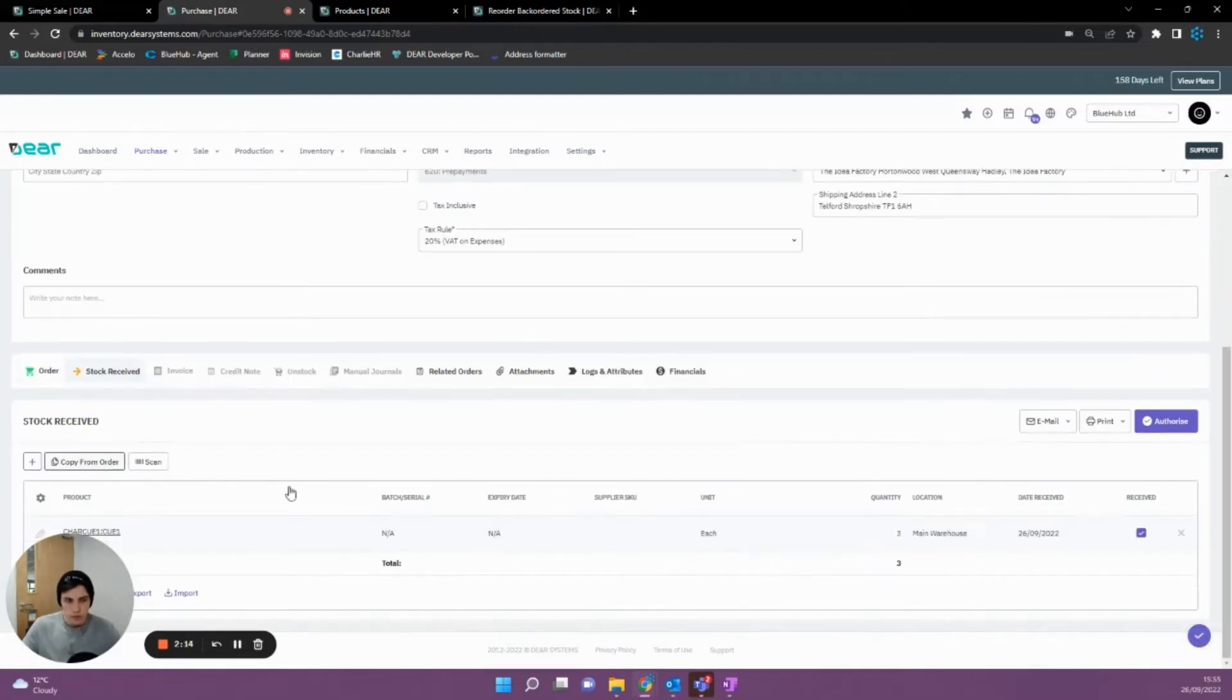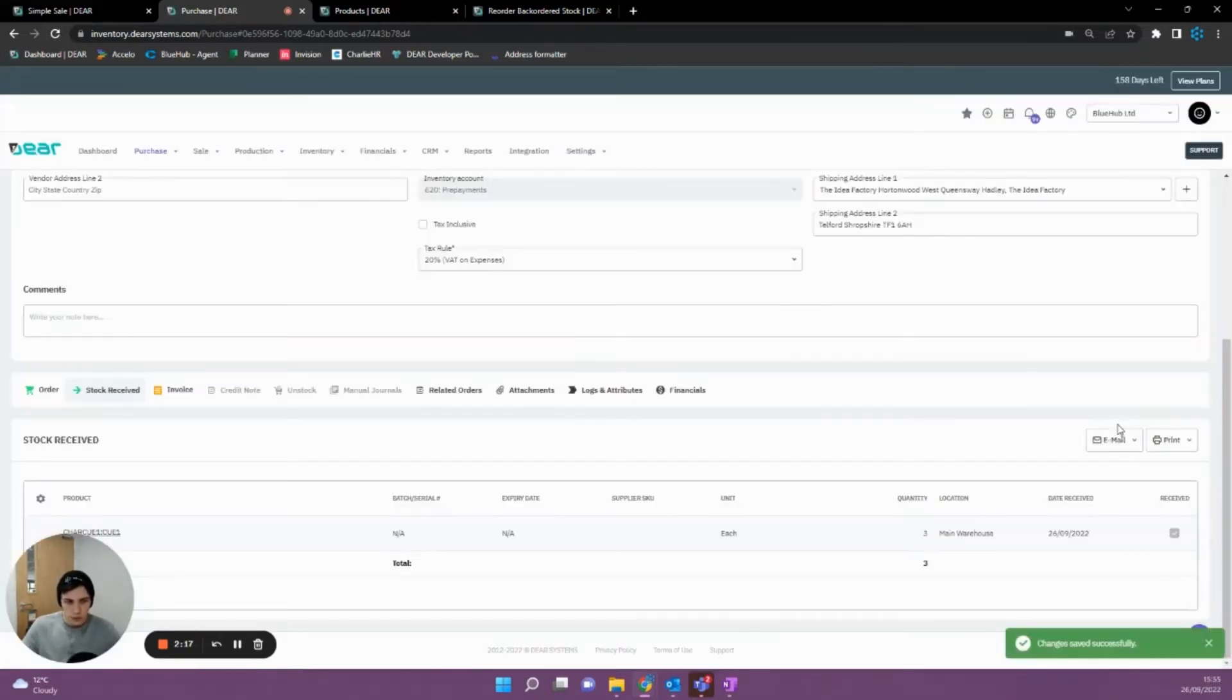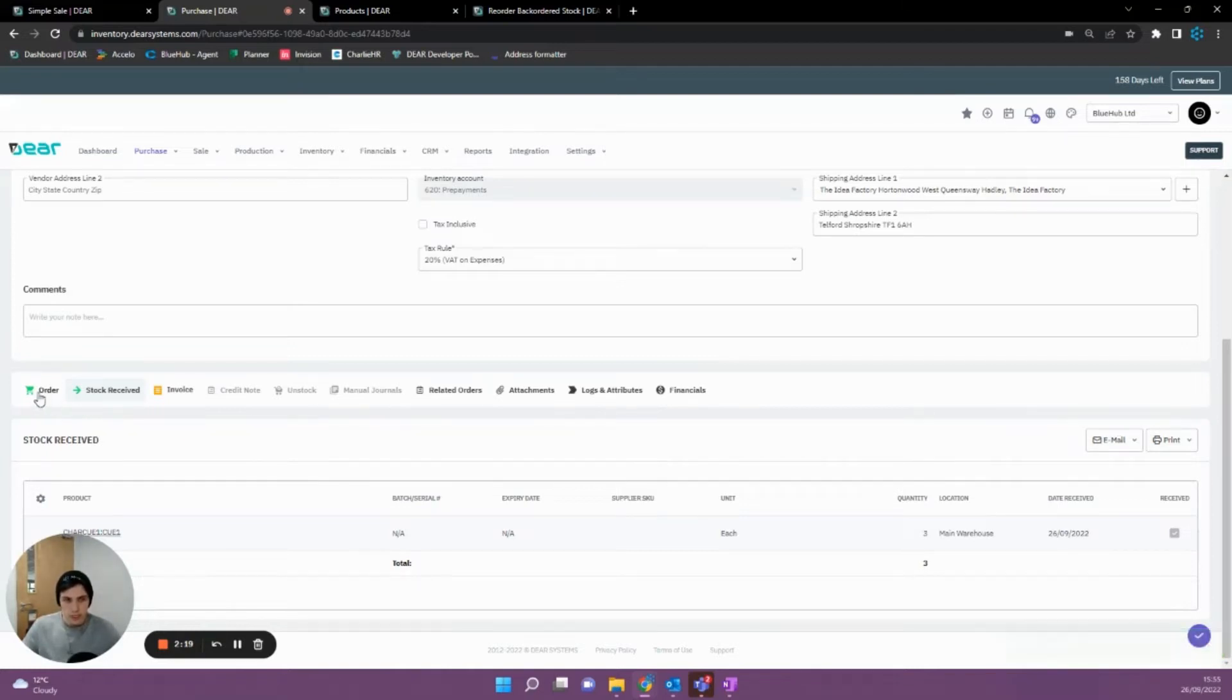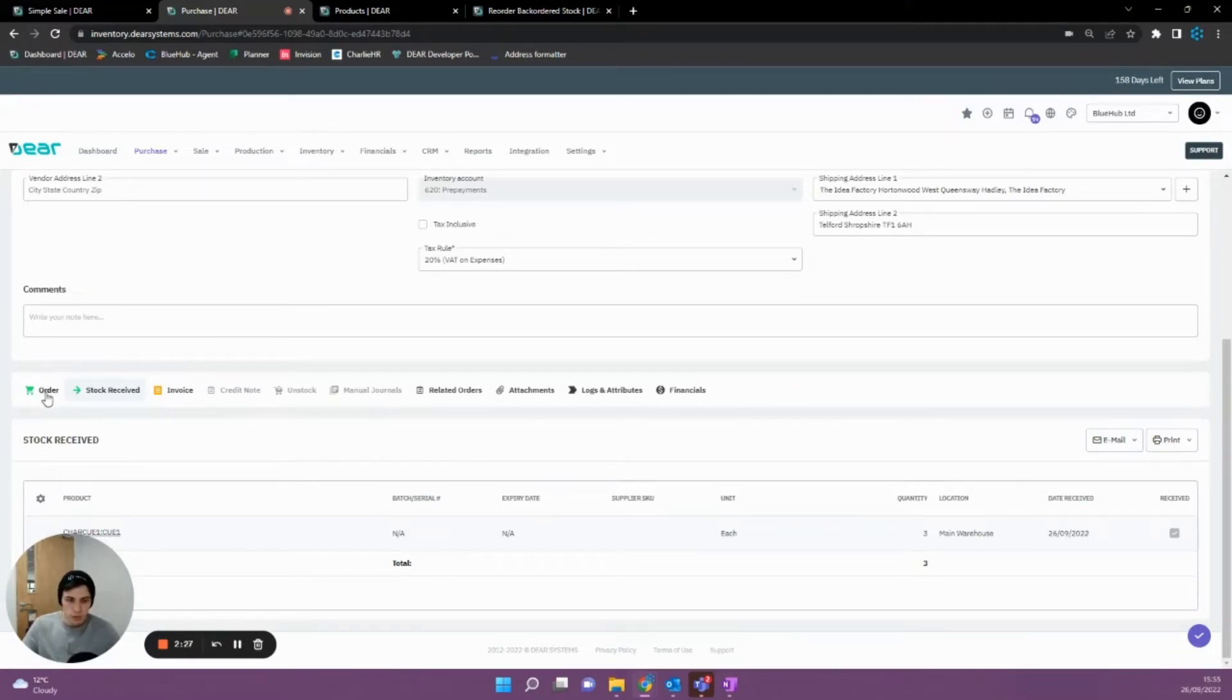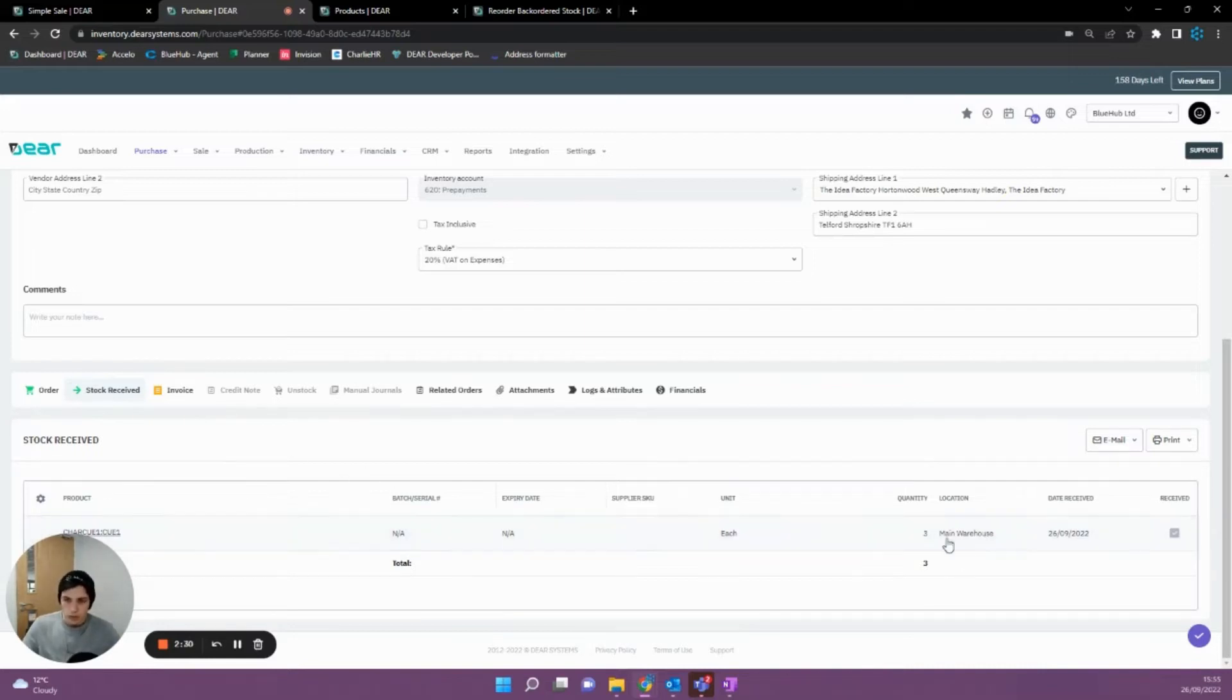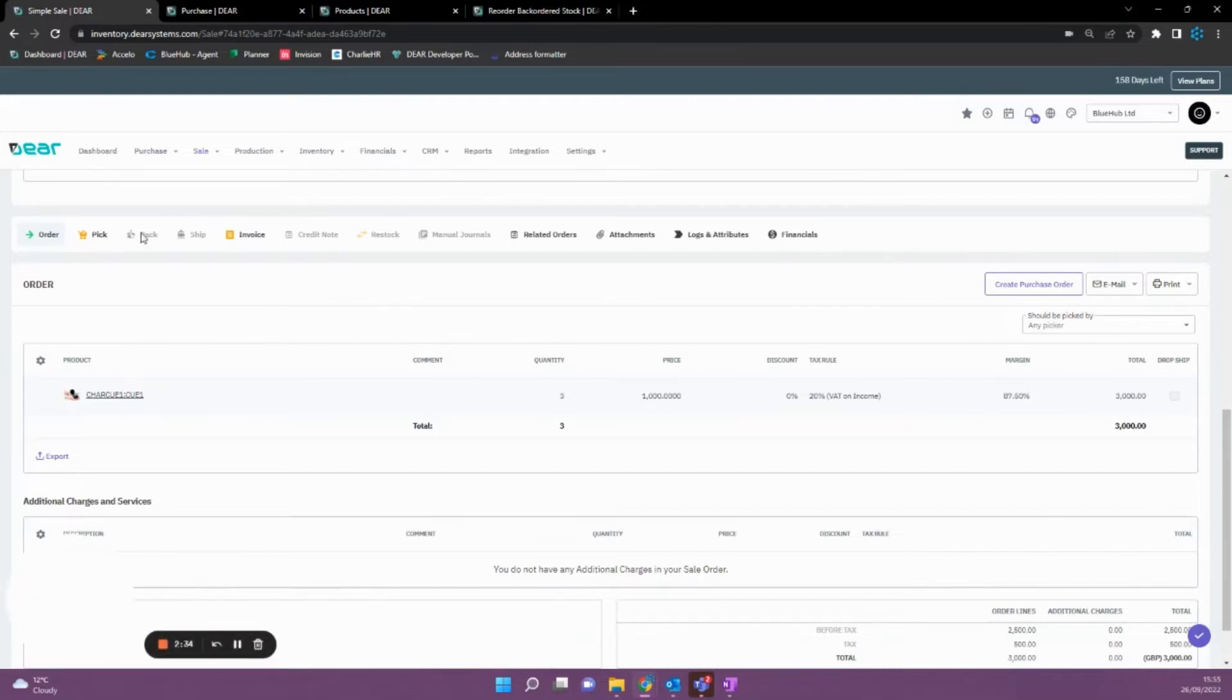And then receiving the stock from the order. If this was a real scenario, you'd obviously have a delay between sending out the order, receiving the stock, and then invoicing it. However, since for testing purposes, I'm just going to be demonstrating this by ordering it and then immediately receiving in the stock. So now that we've received in our three items into our main warehouse, we're able to go back to our original sale.